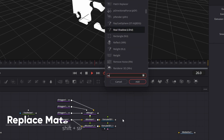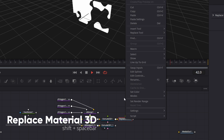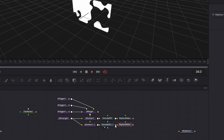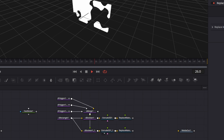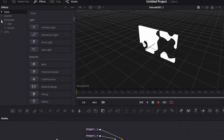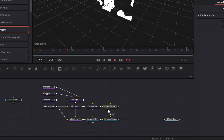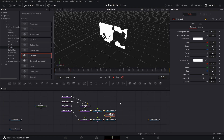We bring in the Replace Material 3D node. Connect that. Make a copy of this, paste. So we have two Replace Material 3D nodes. Connect both of them. Let's create a space in between here. Now let's open the Effects tab, go to Templates, expand Fusion, go to Shaders. What I'm looking for is the Chrome Shader. I drag that in here under the Replace Material node. Connect that to this Replace Material, and connect it also to this Replace Material. So if we drag this to the viewer, we have this shiny stuff.